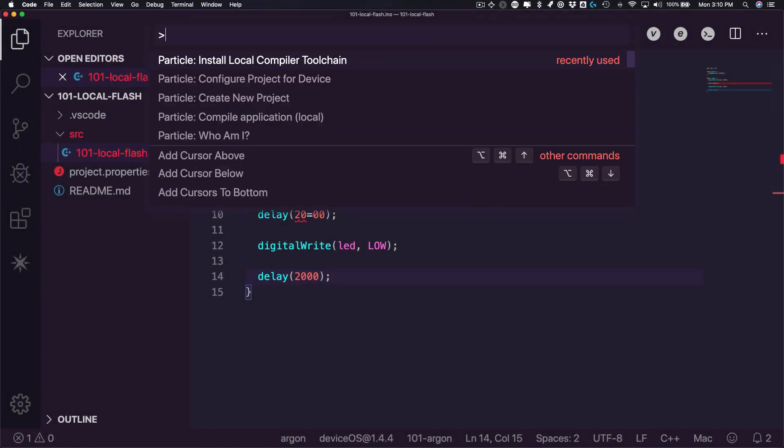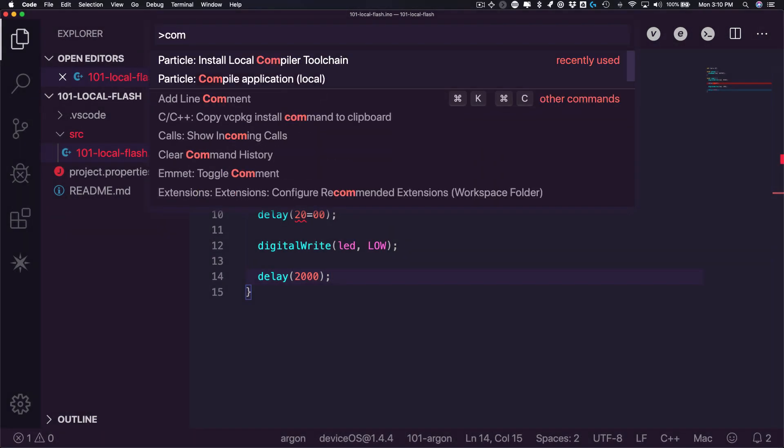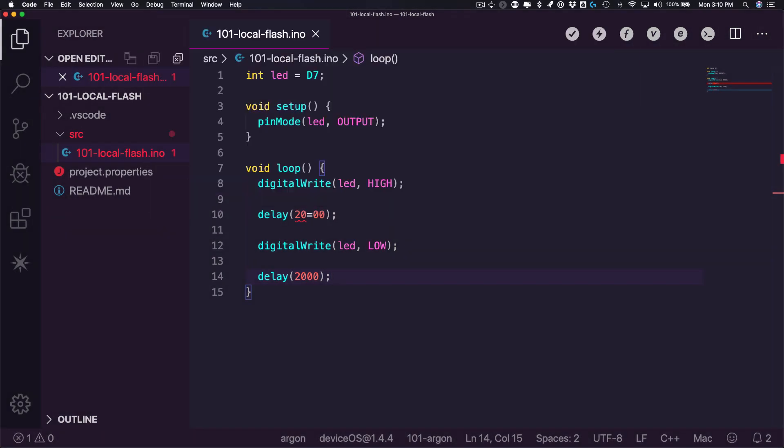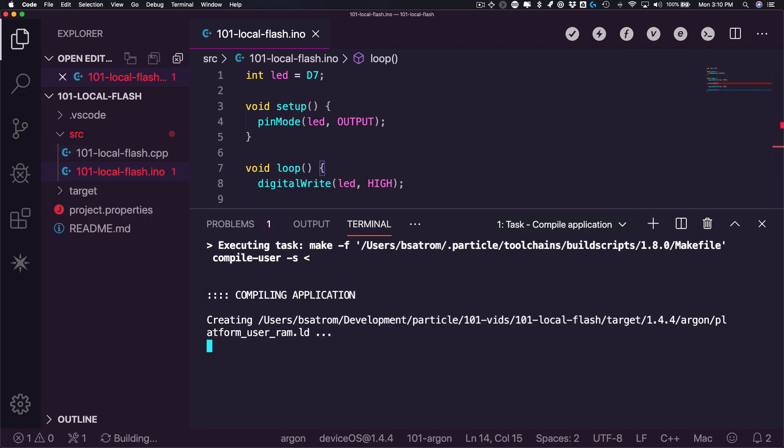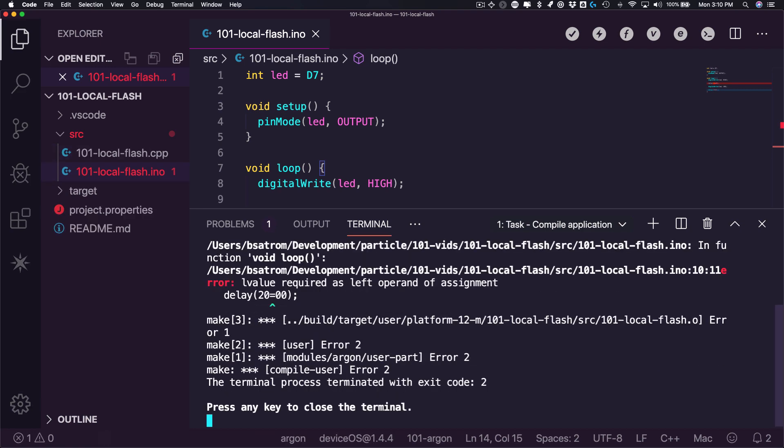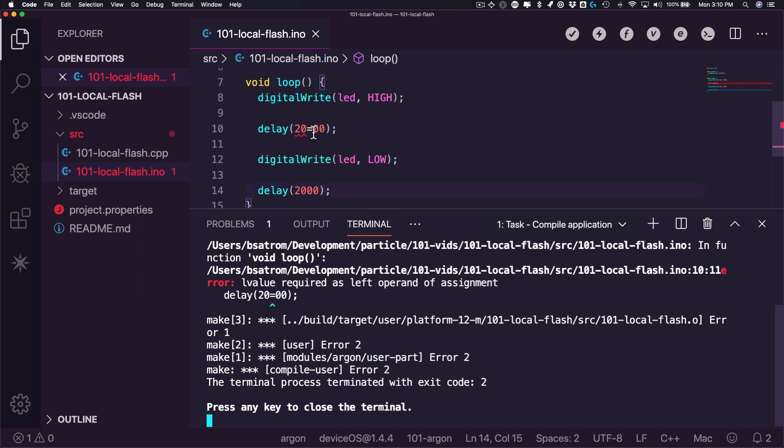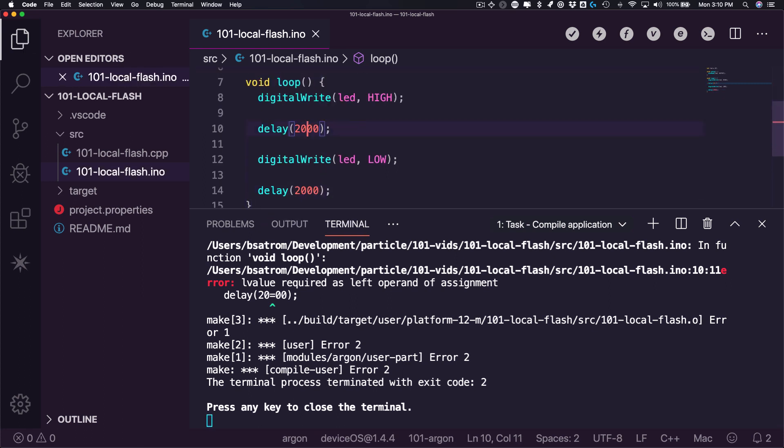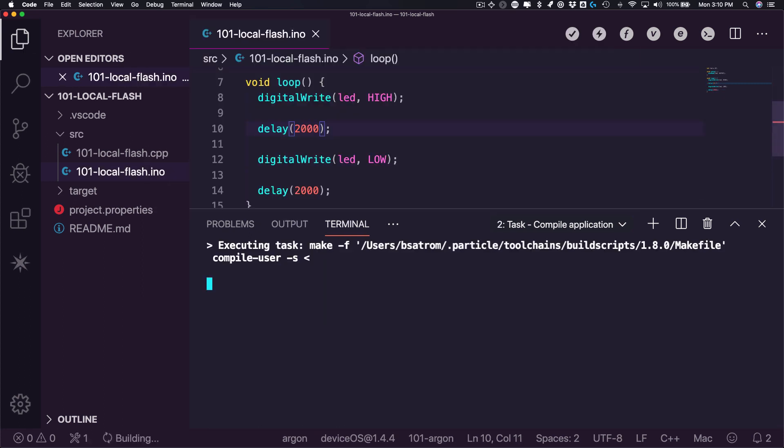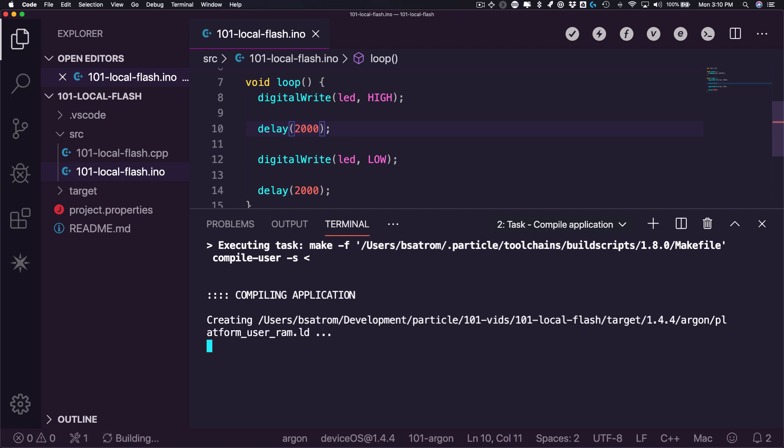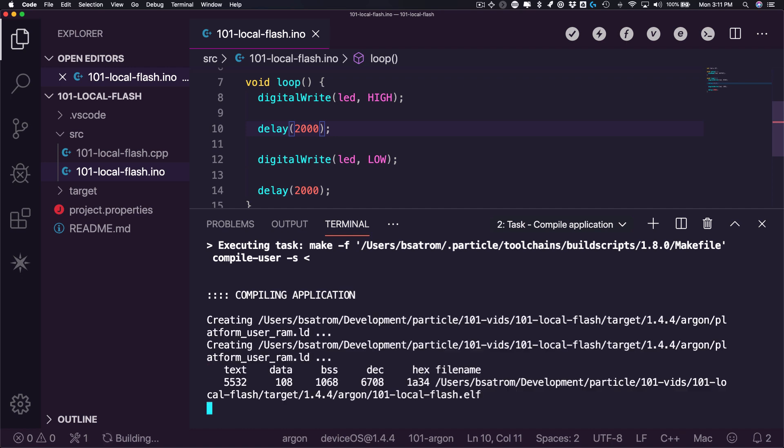As you're writing firmware, you can perform local builds using the compile application local option in the command palette. A task window will open as the compile takes place, and you'll see errors if your code has any issues. If everything builds fine, you'll see a message showing you the size of your binary, and a target directory will be created in your project with all of the build artifacts.